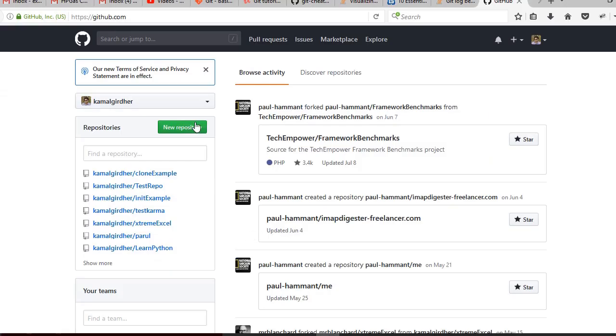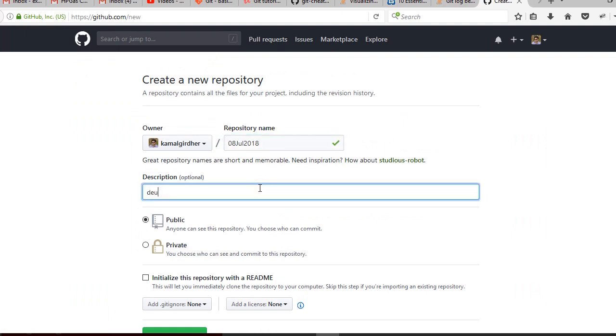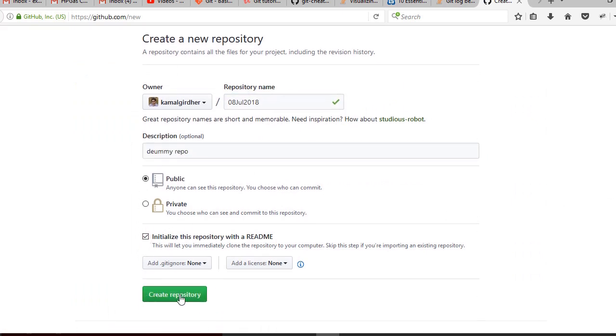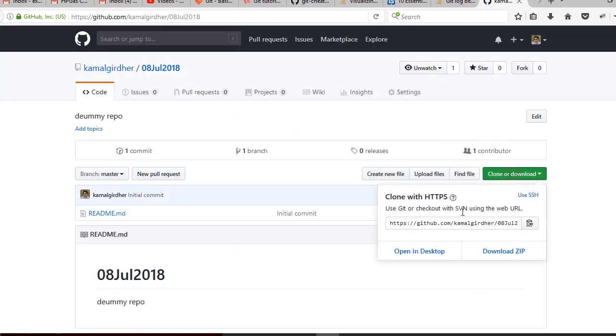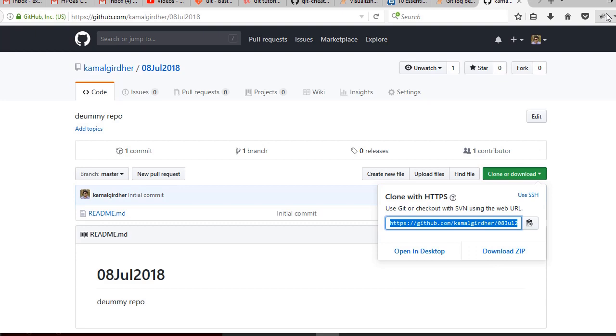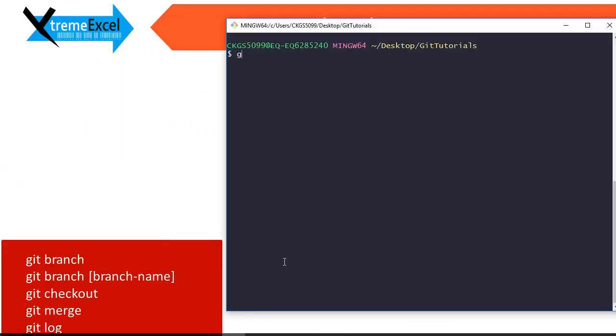Let us say we create a repository on GitHub. We specify the name, description and we click on create. Now we take this URL and clone it on our local. So we run the command git clone and we specify the URL here to clone it.